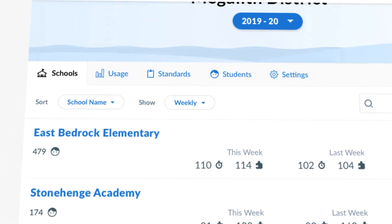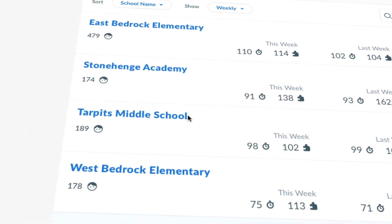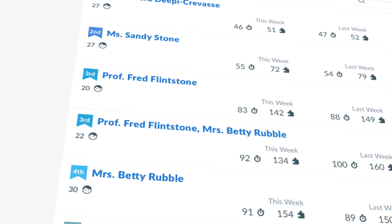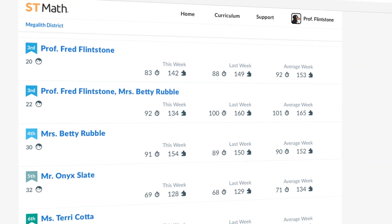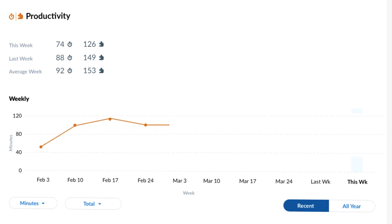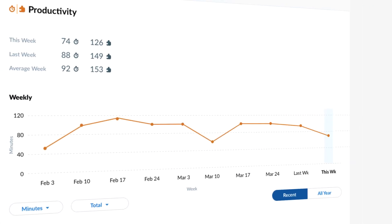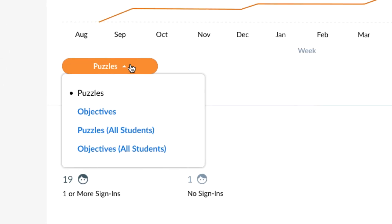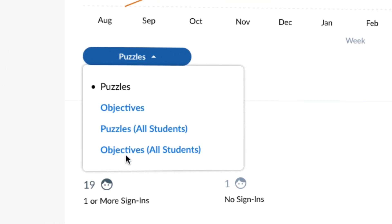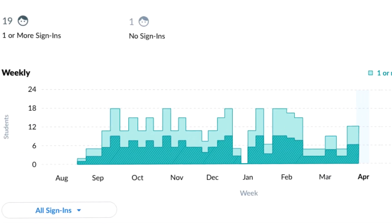For administrators, they get even more data and reporting with the ability to take a close look at student progress from district to school to classroom. From there, administrators can drill down to specific usage metrics recently or for the whole year. They can also sort by puzzles or objectives and even see data about student sign-ins.